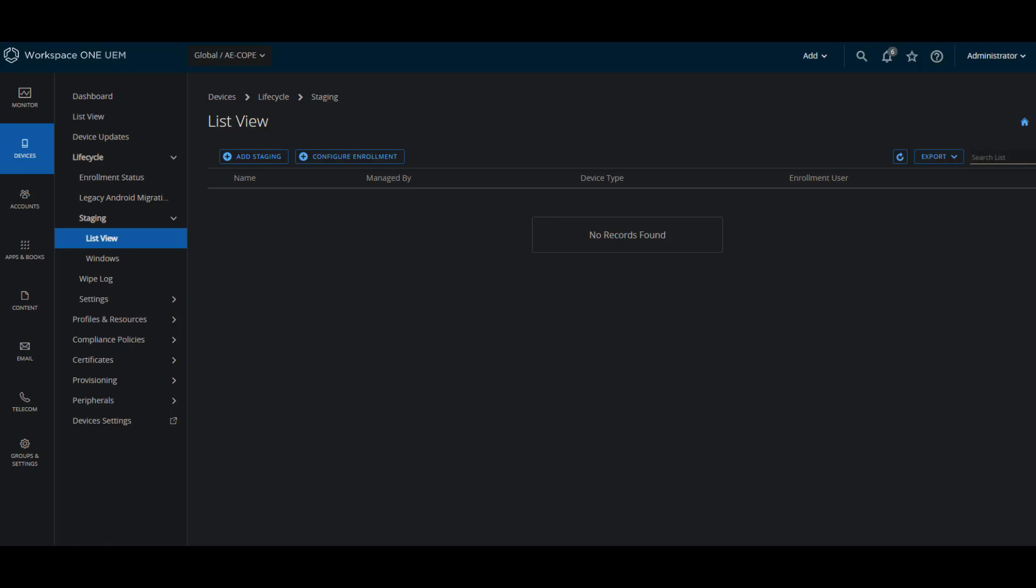You can also use unique identifier or token code when you're setting up the device from the factory state. Also scan in a QR code, which we will be showing in just a second, and finally using zero touch enrollment.